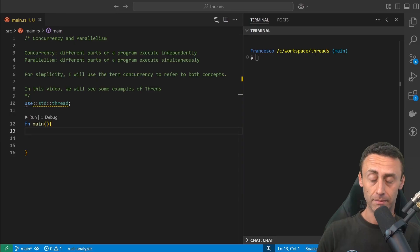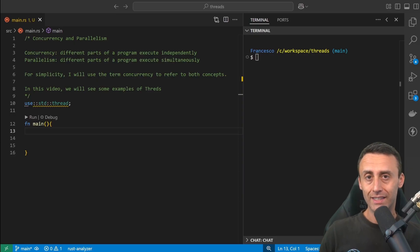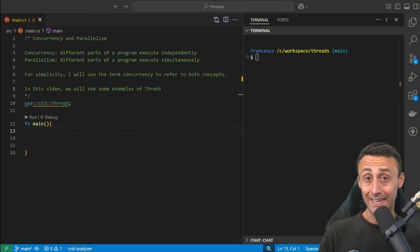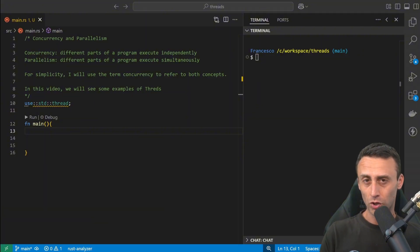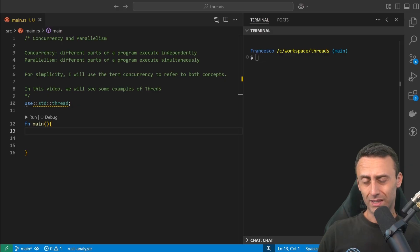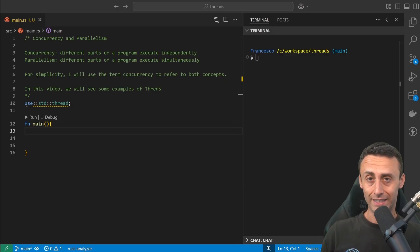Since this is a Rust series, we'll focus on how to solve concurrency and parallelism in Rust, so we'll focus on the syntax. Before we start making some examples, we'll start seeing threads, how to create them, how to handle different threads.